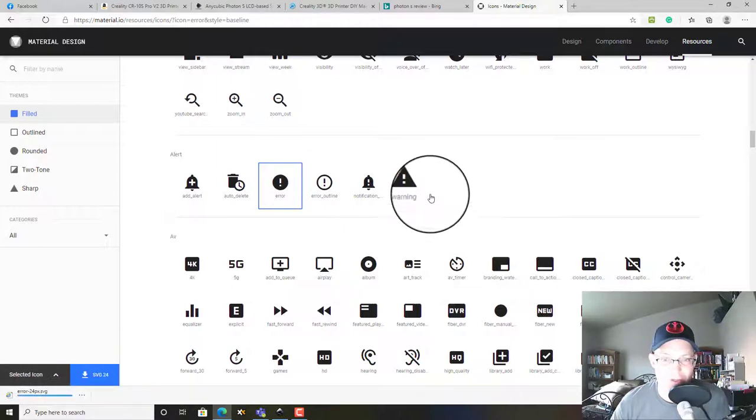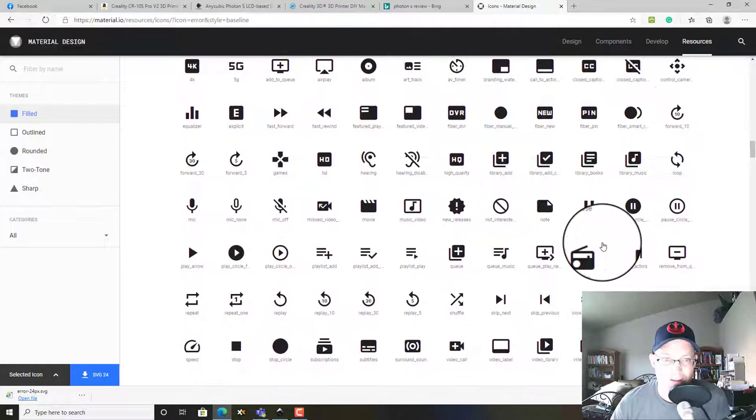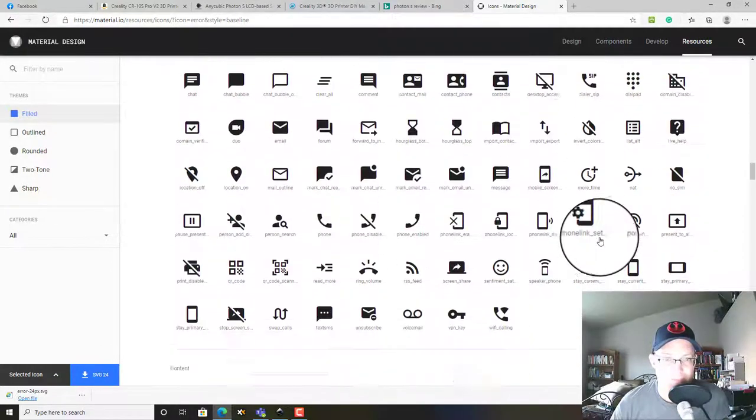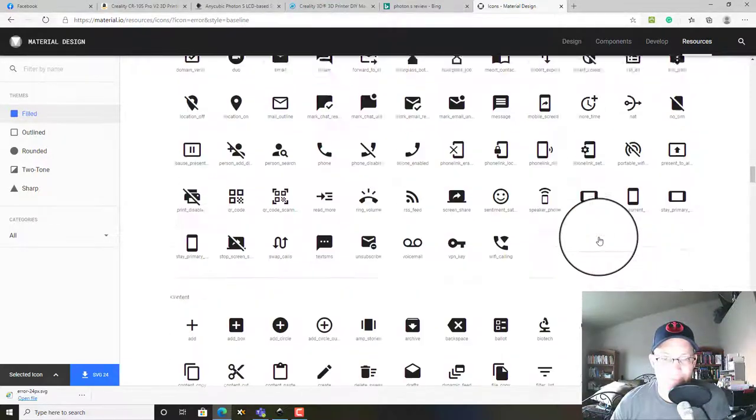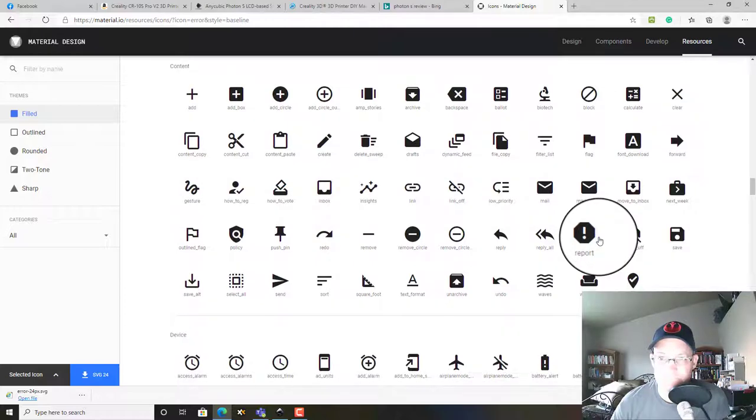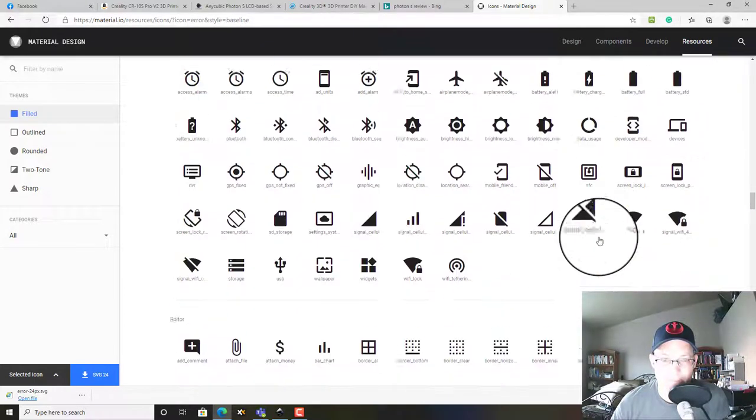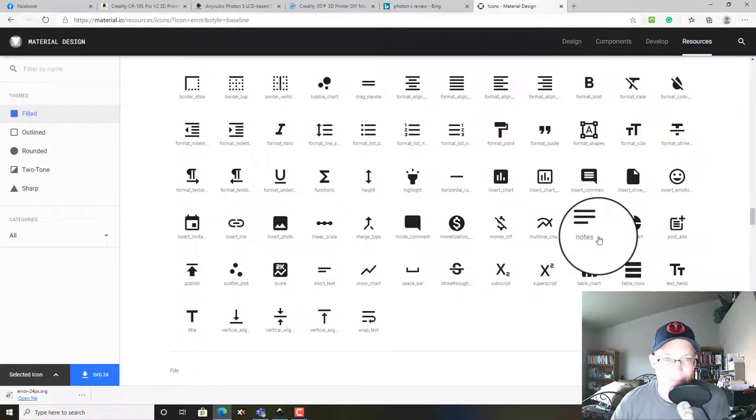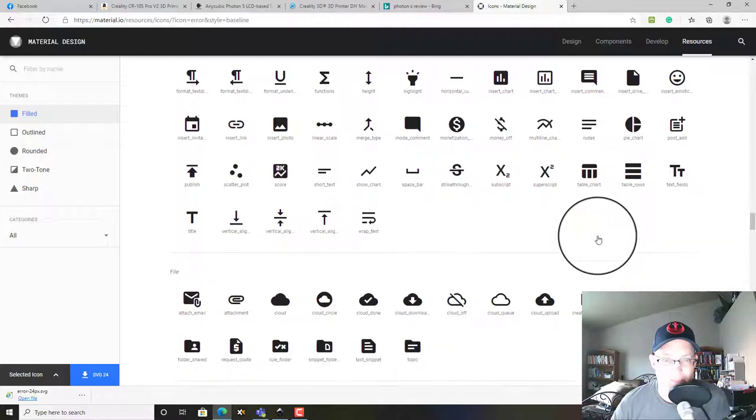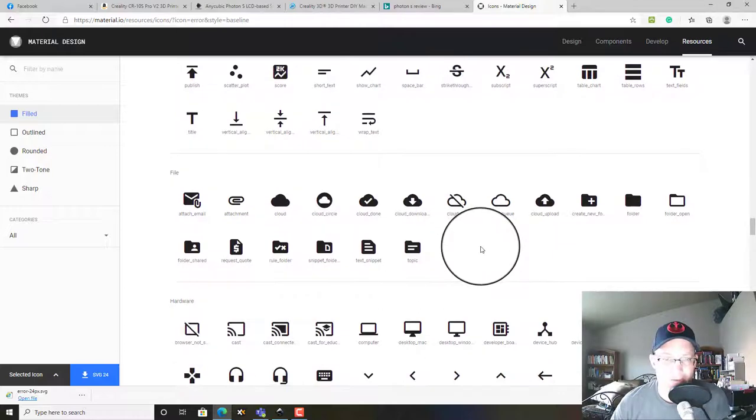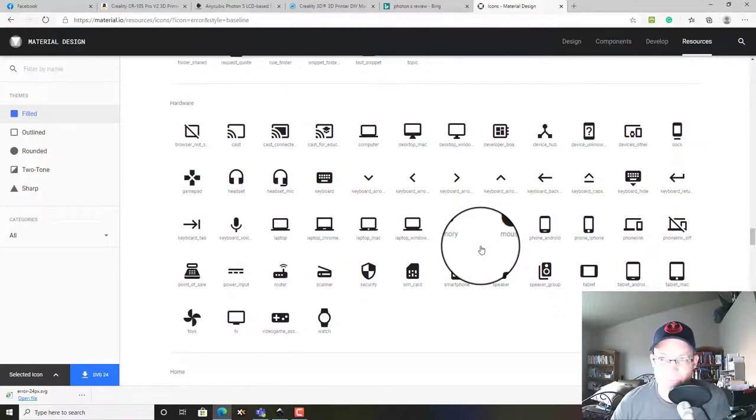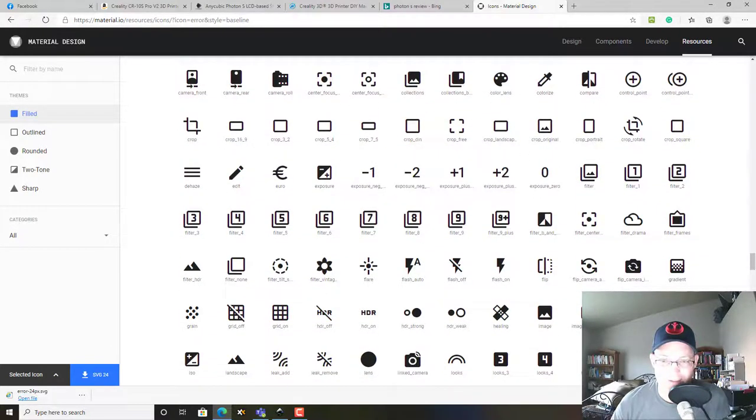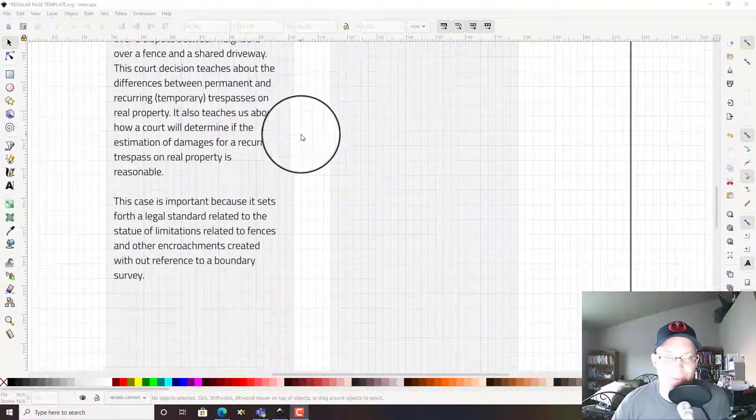So I could use one of these. Actually, I think I kind of like this one, so we'll download that SVG file. These will drop right into Inkscape, which is nice. And then I wouldn't mind a link.